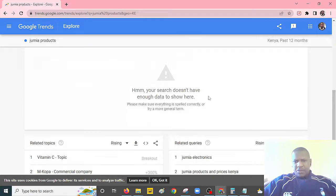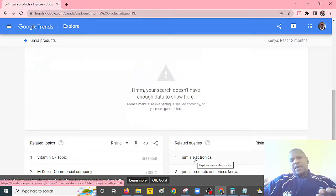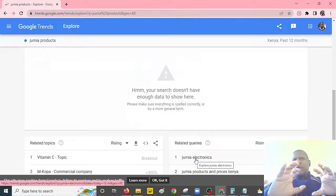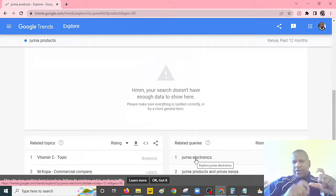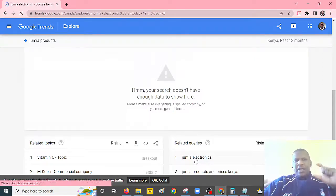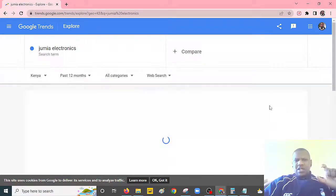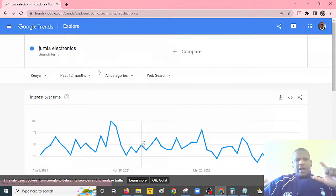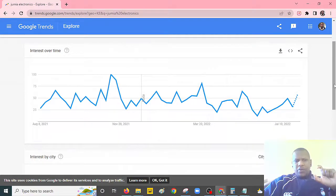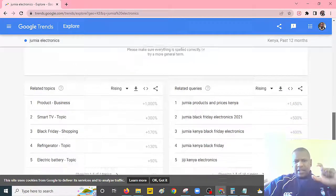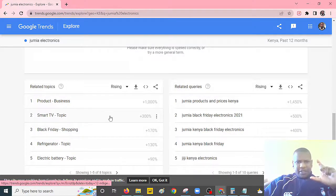As you can see, number one here is Jumia Electronics. We can now tell that people are actually searching for electronics within Jumia. So we have already filtered out one category of products that people are really looking for within Jumia. You can go ahead and click on Jumia Electronics and look at exactly what type of electronics people are looking at. This particular trend is for the past 12 months, and you can see how the trend is. So for Jumia Electronics, let's see exactly which kind of electronics — we have smart TV featuring there.